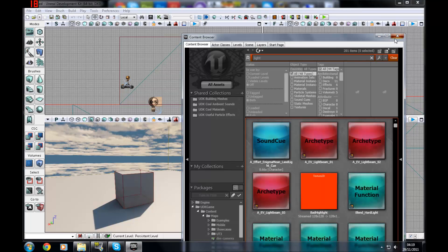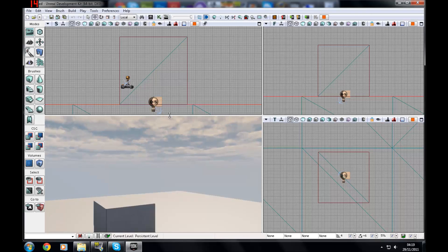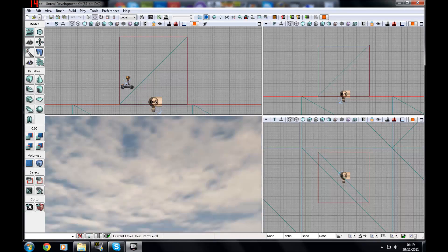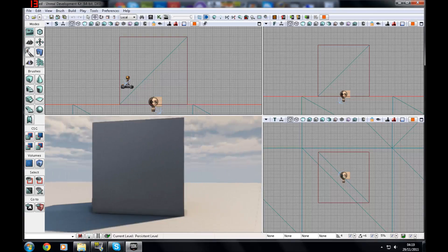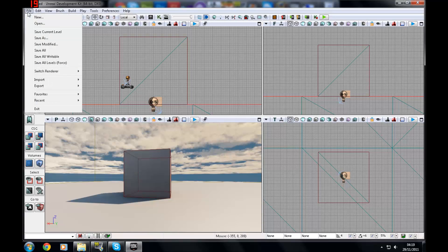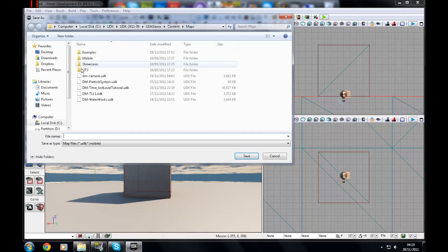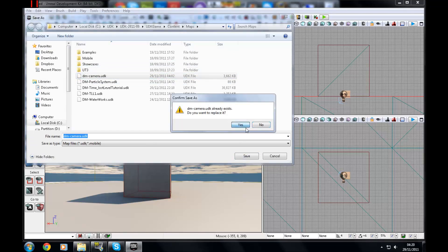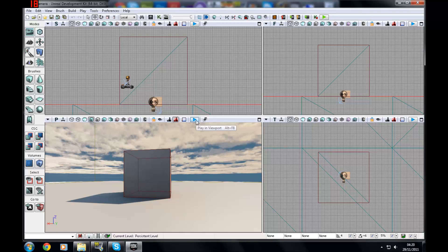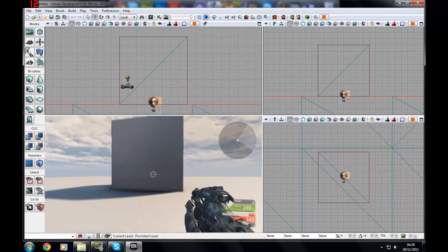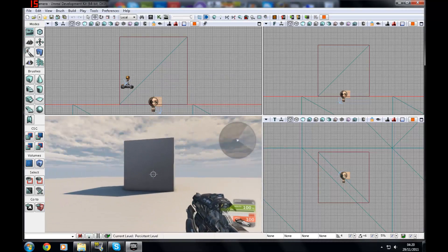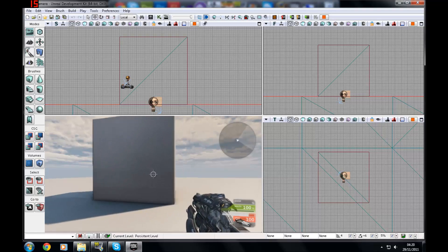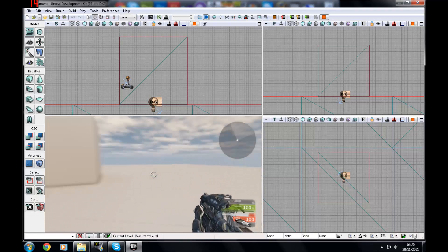So to start off, I'm just going to explain what the basic default camera mode is. You can't see it at the moment so I'm just going to quickly save the map as DM Camera, just so I can show you the gun. You'll see that I am using a first person view which is default for UDK.